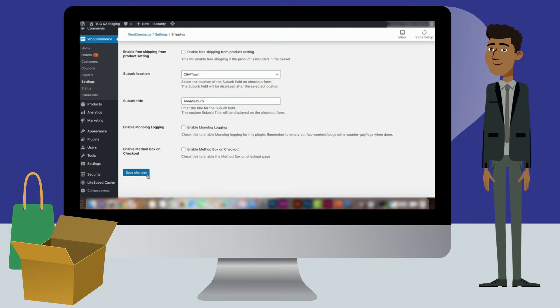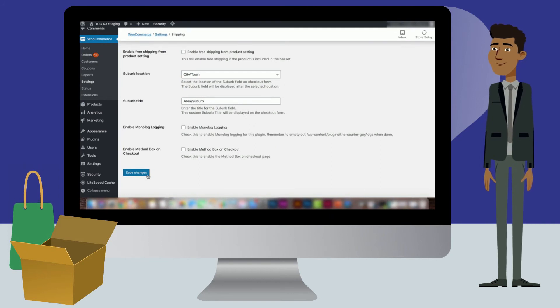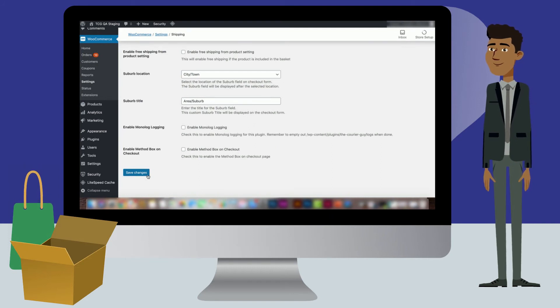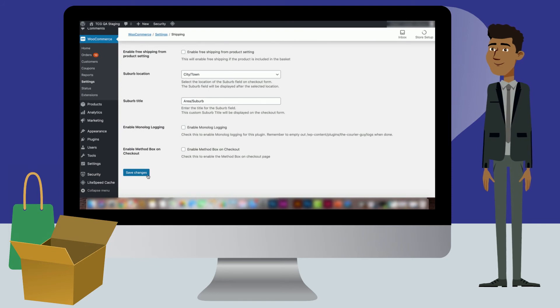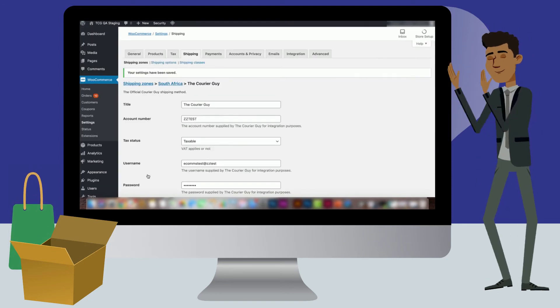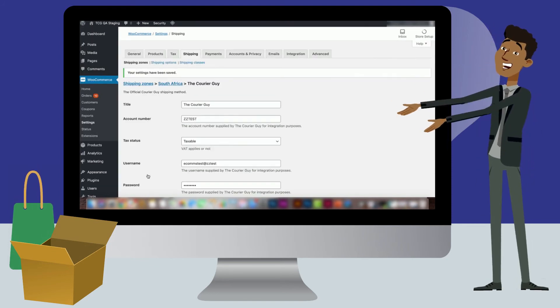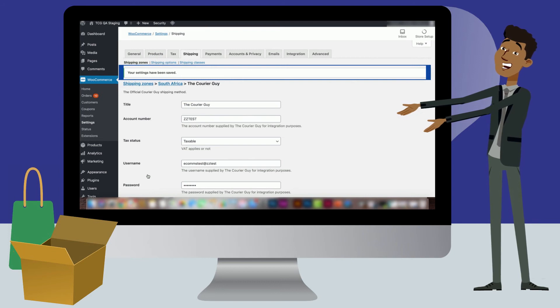Once you have added in all the necessary parcel sizes, scroll down to the bottom of the page and click on the Save Changes button. A notification will appear at the top of the screen when changes have been saved.